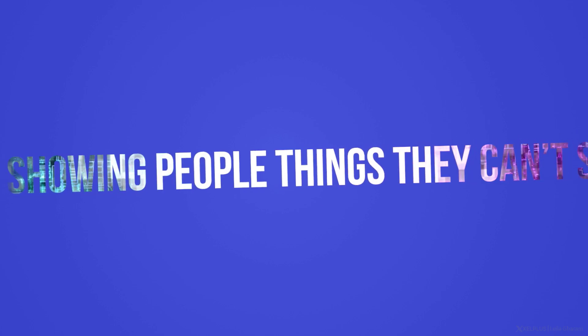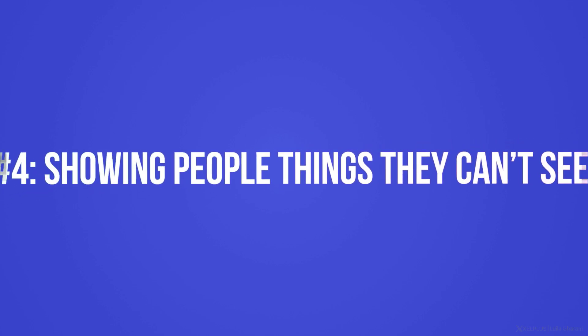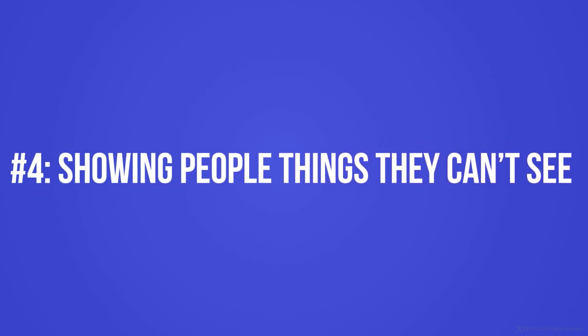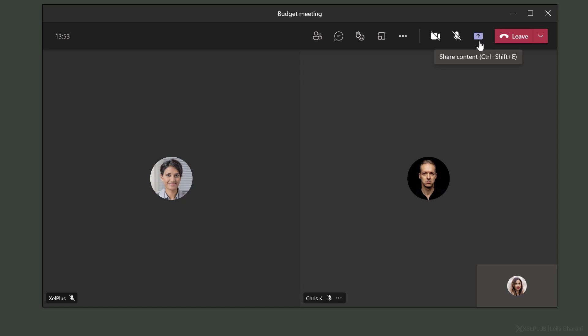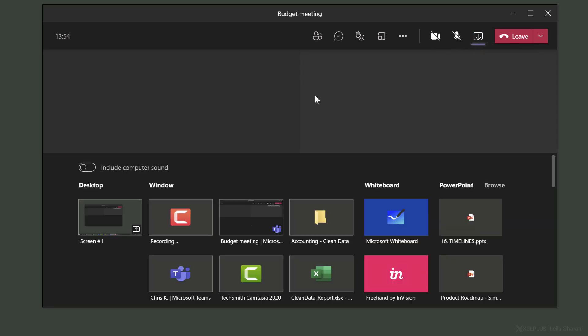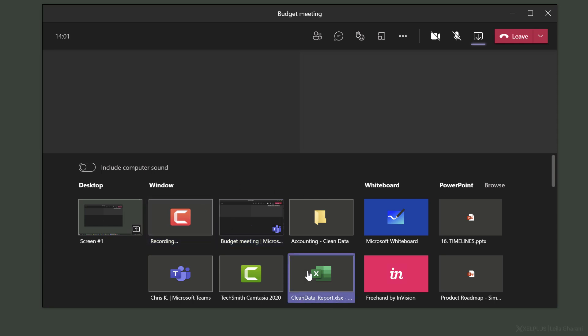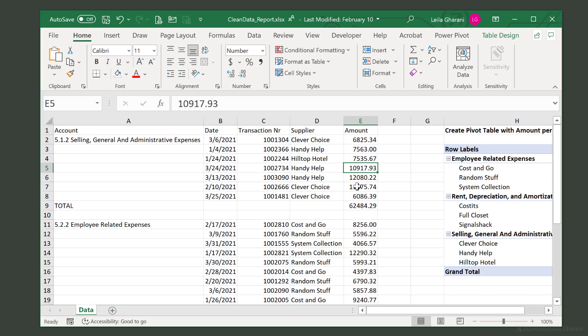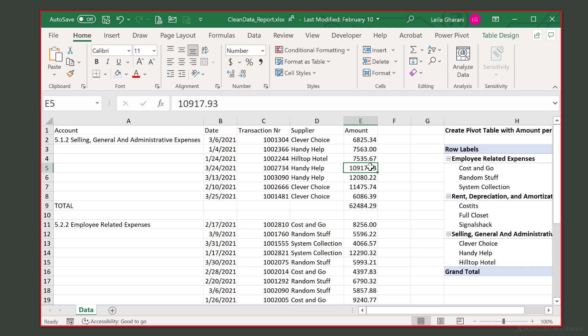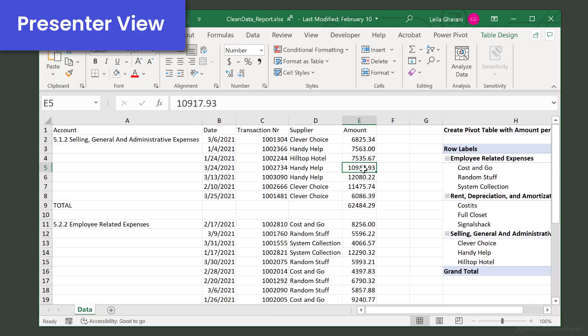Mistake number four is showing people things they can't see. In a team meeting, you can share your desktop, a window, or a PowerPoint presentation. Now, a lot of the time, people choose to share a window instead of desktop, because they don't want to show everything that's popping up on their screen. Now, the downside of sharing a specific window is that not everything might be visible to your audience.